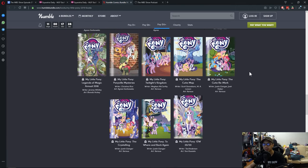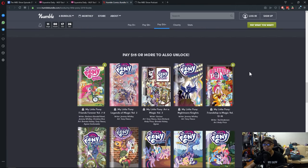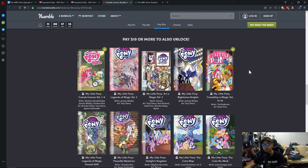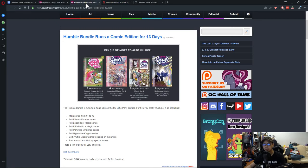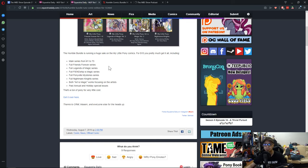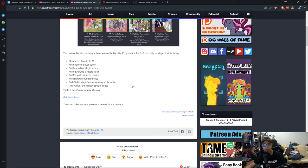And like I always say every week on the Review and Discussion Podcast, it is a good read. You should go buy it. And right now here, with $15, you'll get everything. And technically, you'll be catching up with what we're doing in the comic reviews. I think over here on EQD, they just list them out. You get the main series from Issue 1 to 73, full Friends Forever series, full Legends of Magic series, Friendship is Magic, Ponyville Mystery, Nightmare Nights, Art is Magic, past Annual and Holiday.